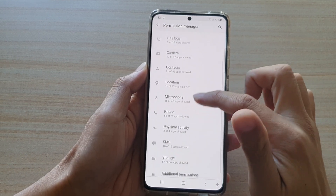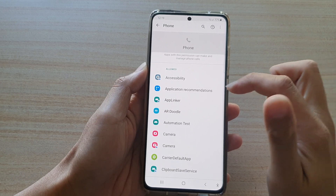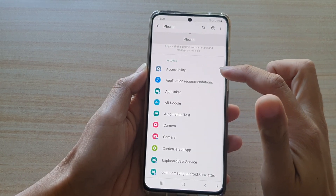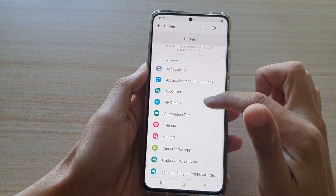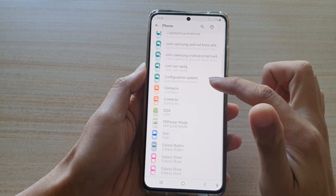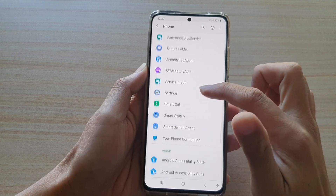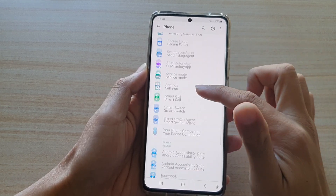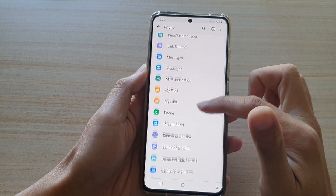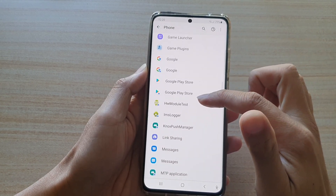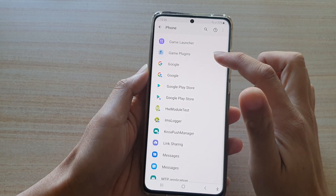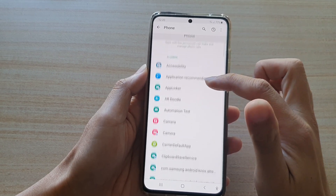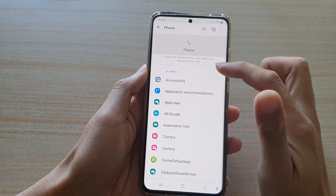Swipe down and tap on Phone. In here you have two sections — one is the Allowed section and the other is the Denied section. If you want to deny an app from using your phone to make phone calls or manage your phone calls, you tap on the app.